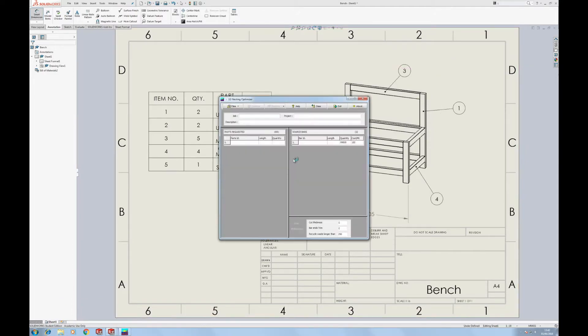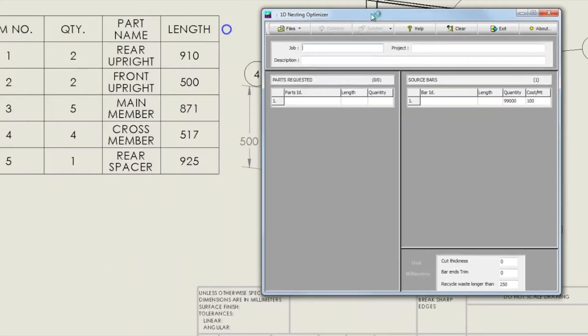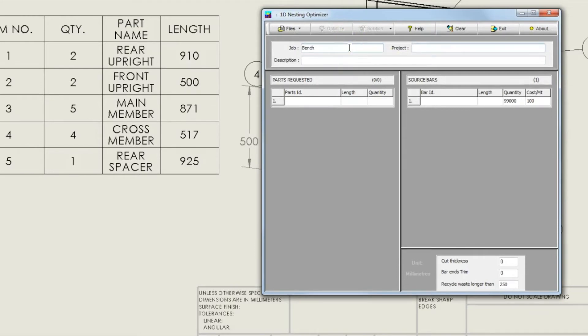So you might have a cut list you've drawn up by hand. I have this one that I've done in SOLIDWORKS and I've got quantity and length. Now you start off by defining the job. I've called it the bench. You can give it a project if it's part of a bigger system.